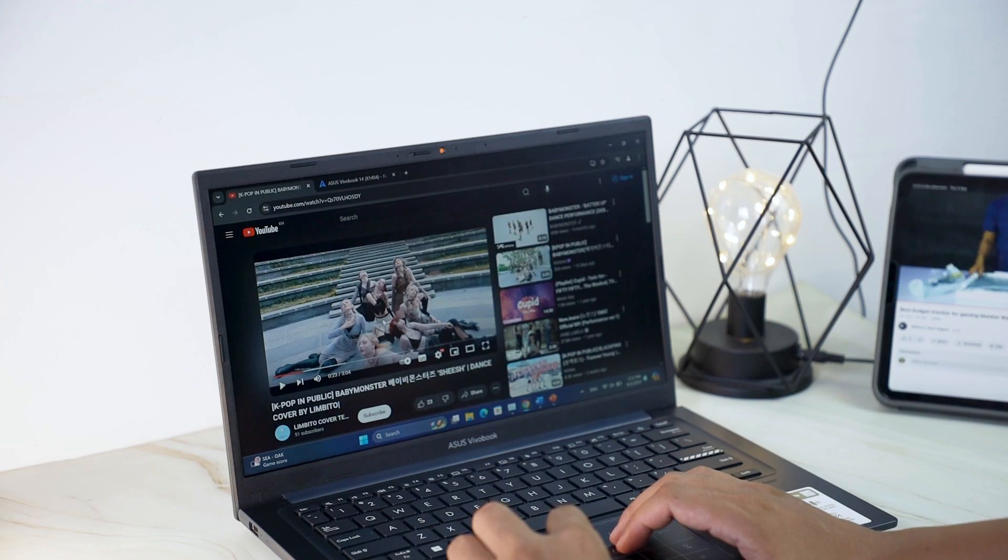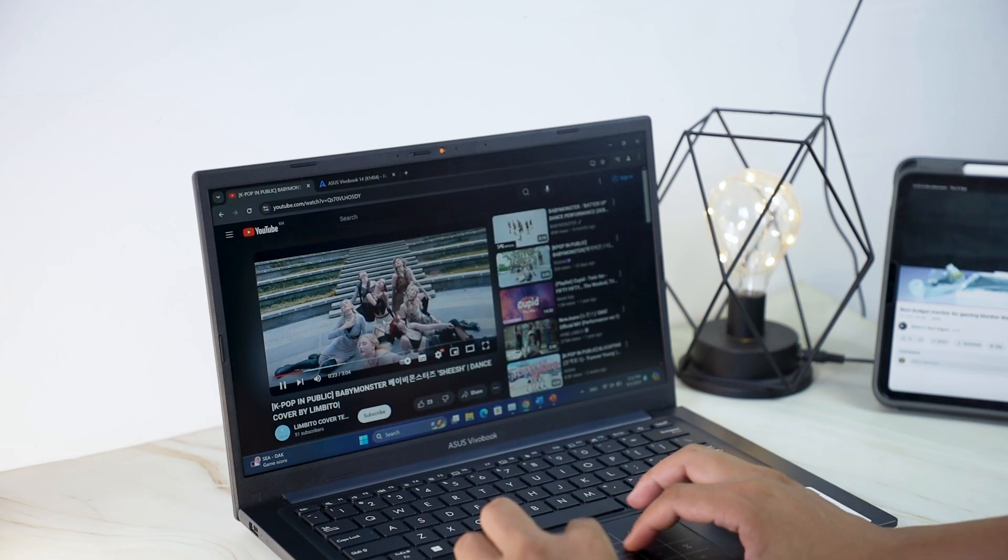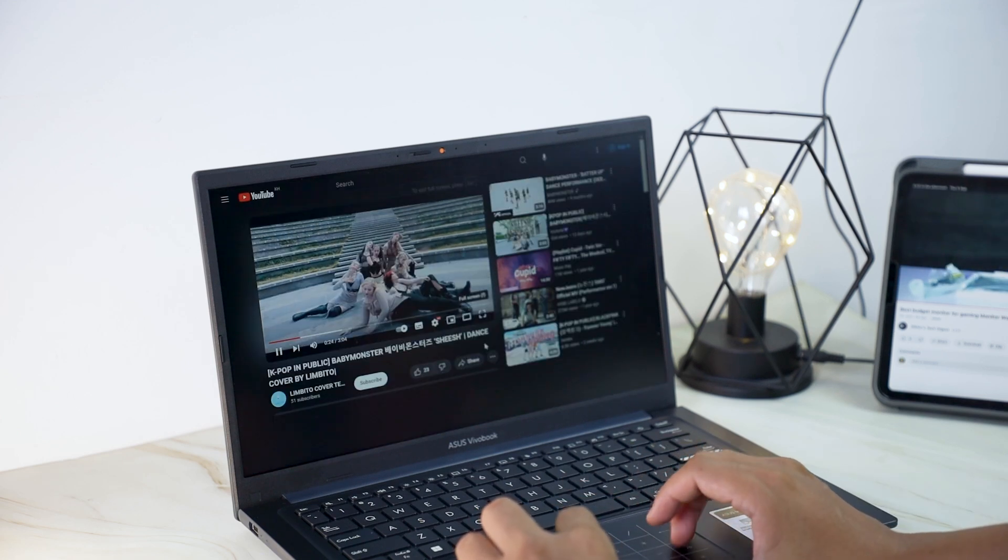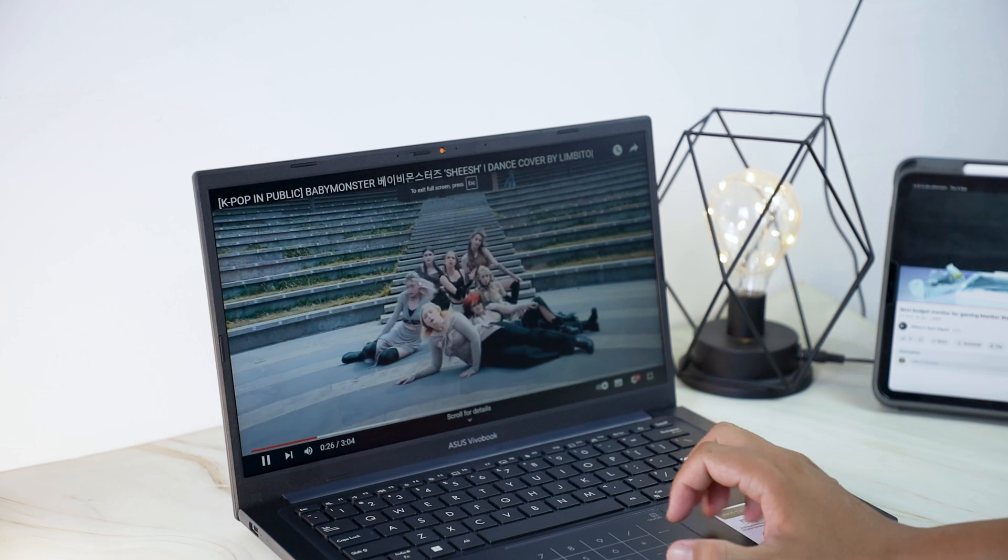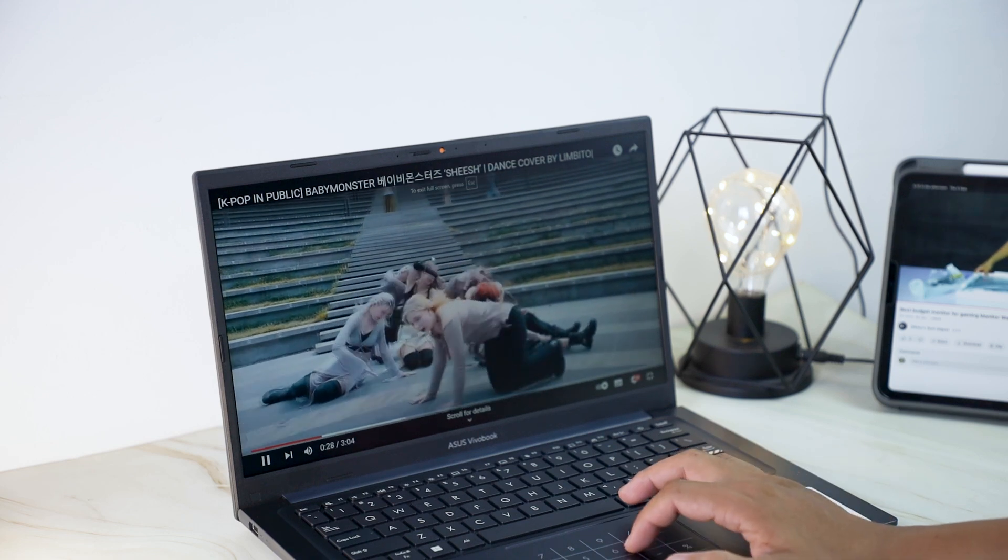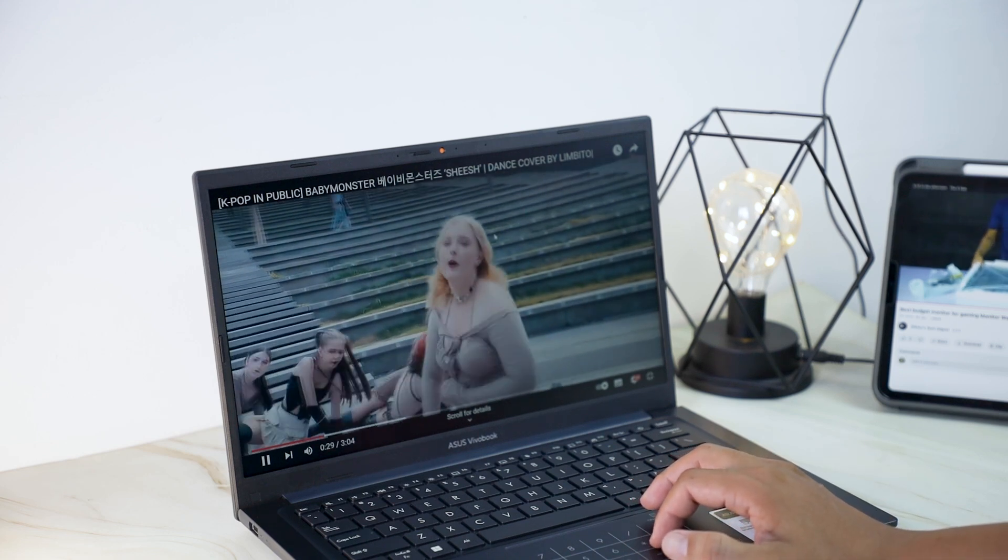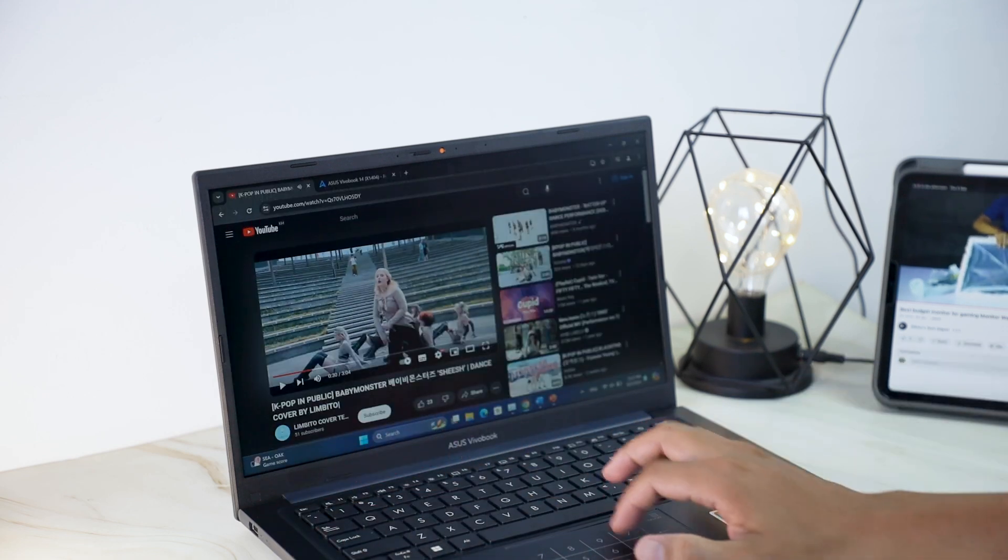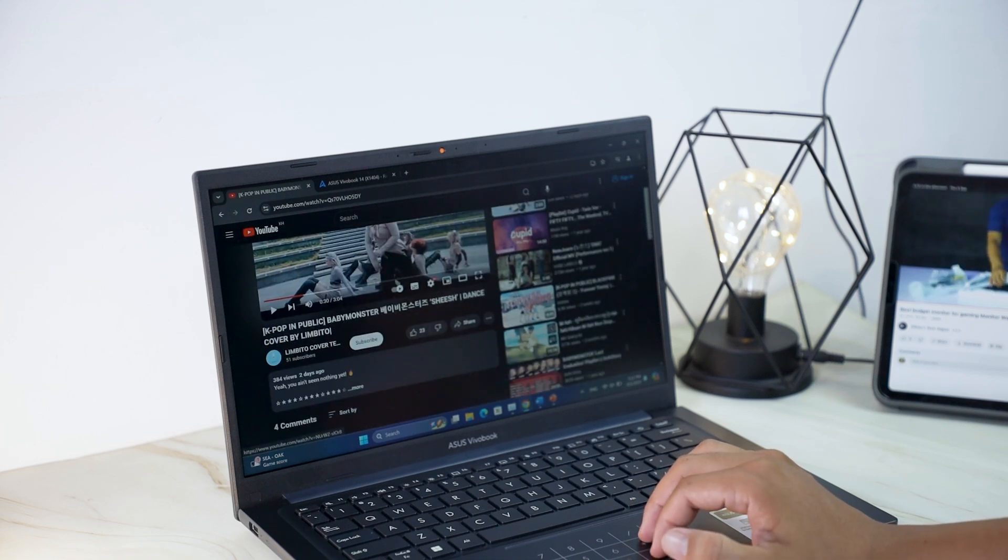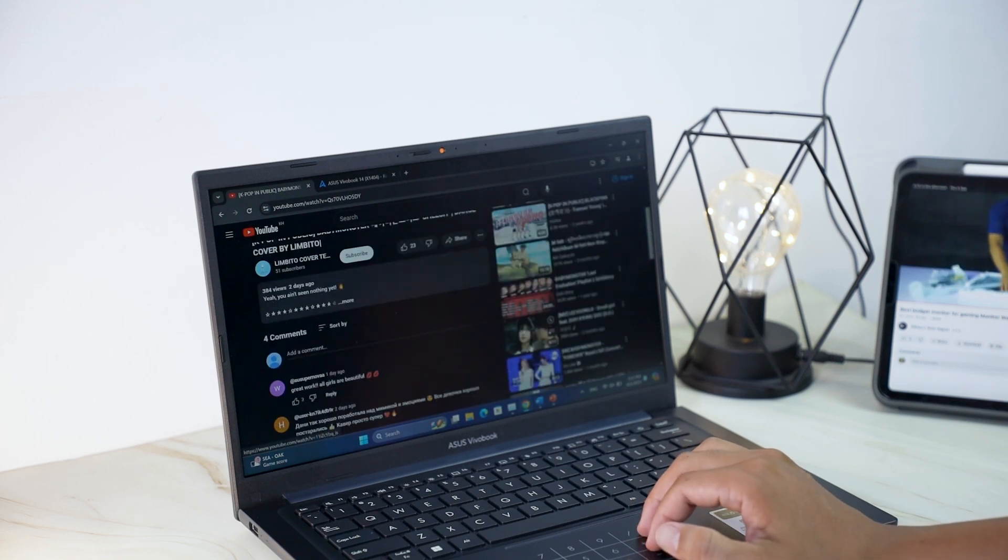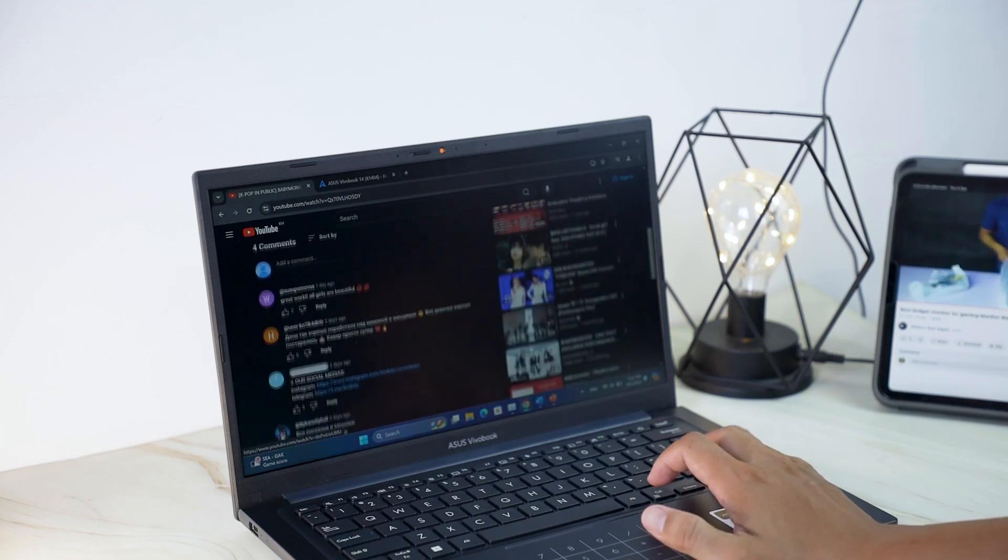The ASUS VivoBook X1404ZA is a well-rounded laptop that offers good performance, a comfortable design, and decent battery life. It's a great choice for students, professionals, and anyone looking for a reliable and affordable laptop.